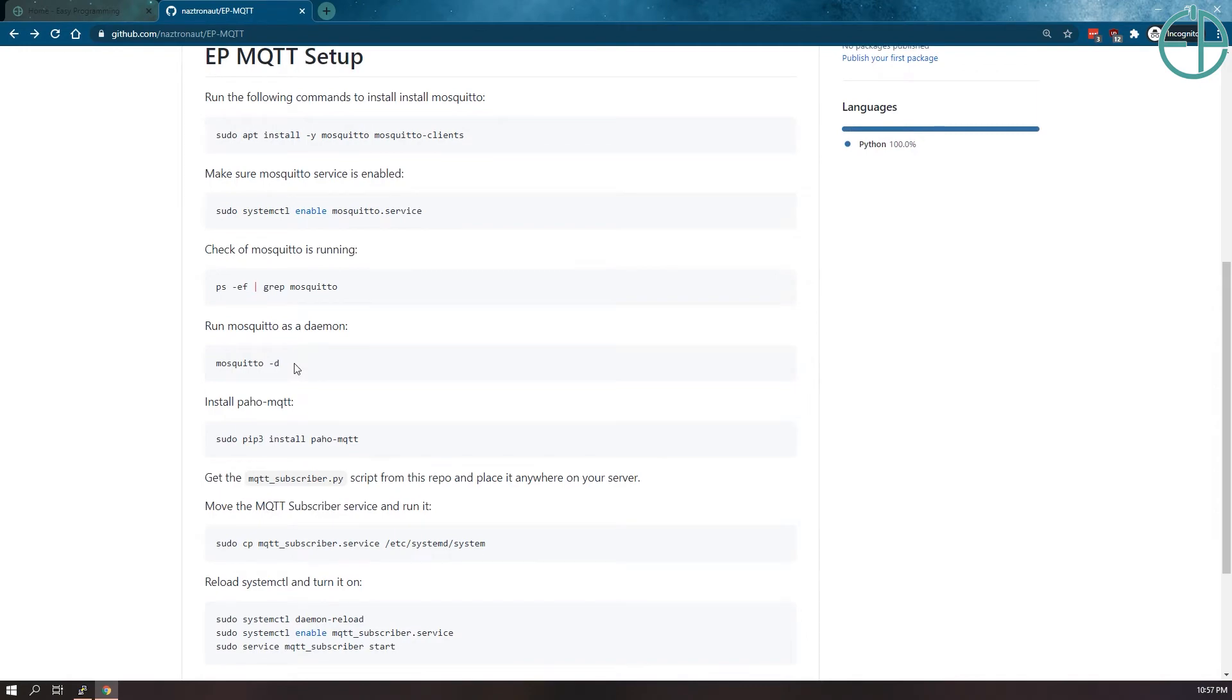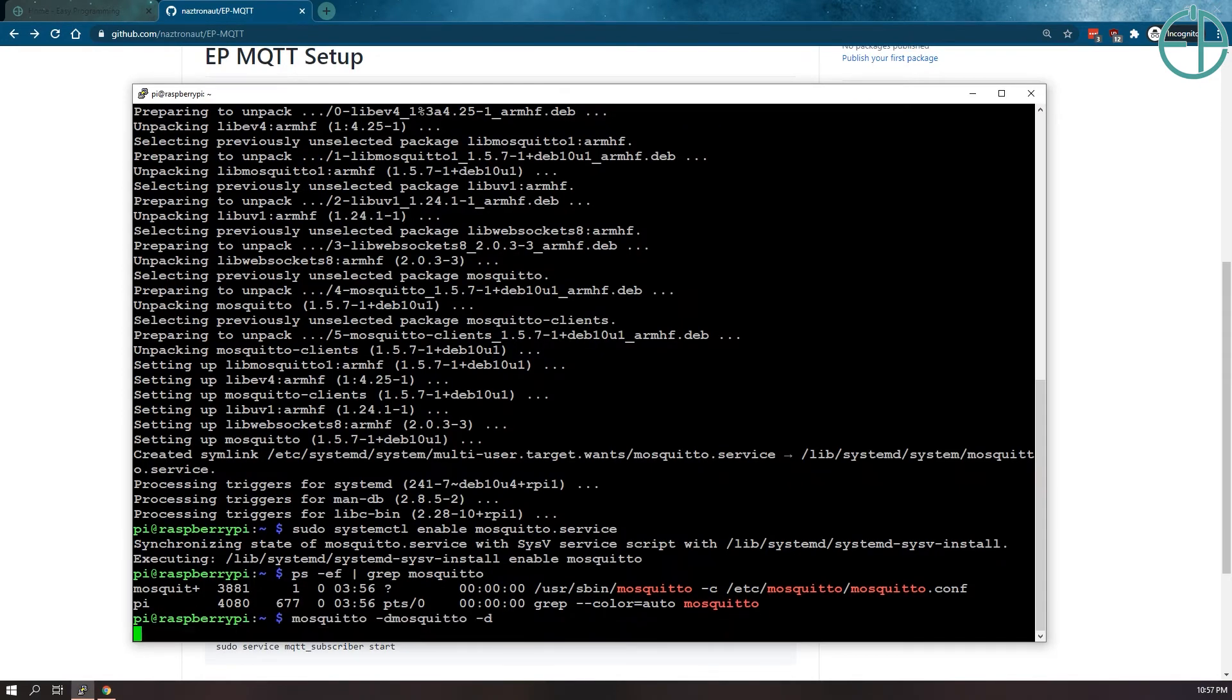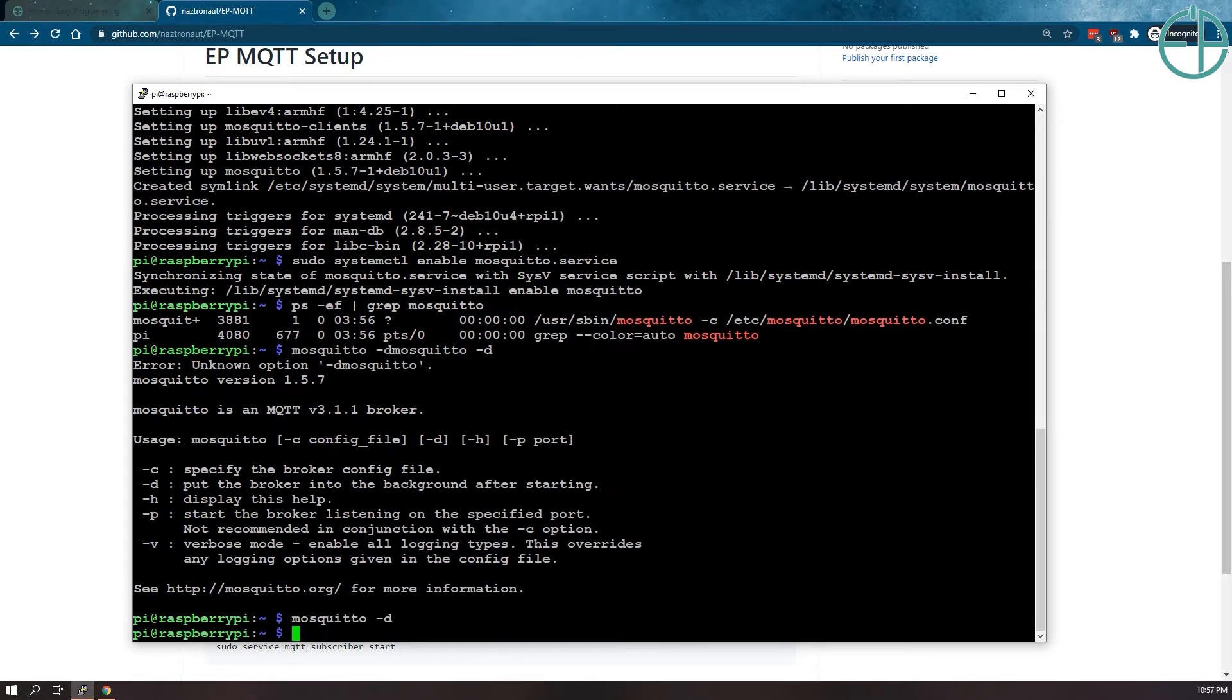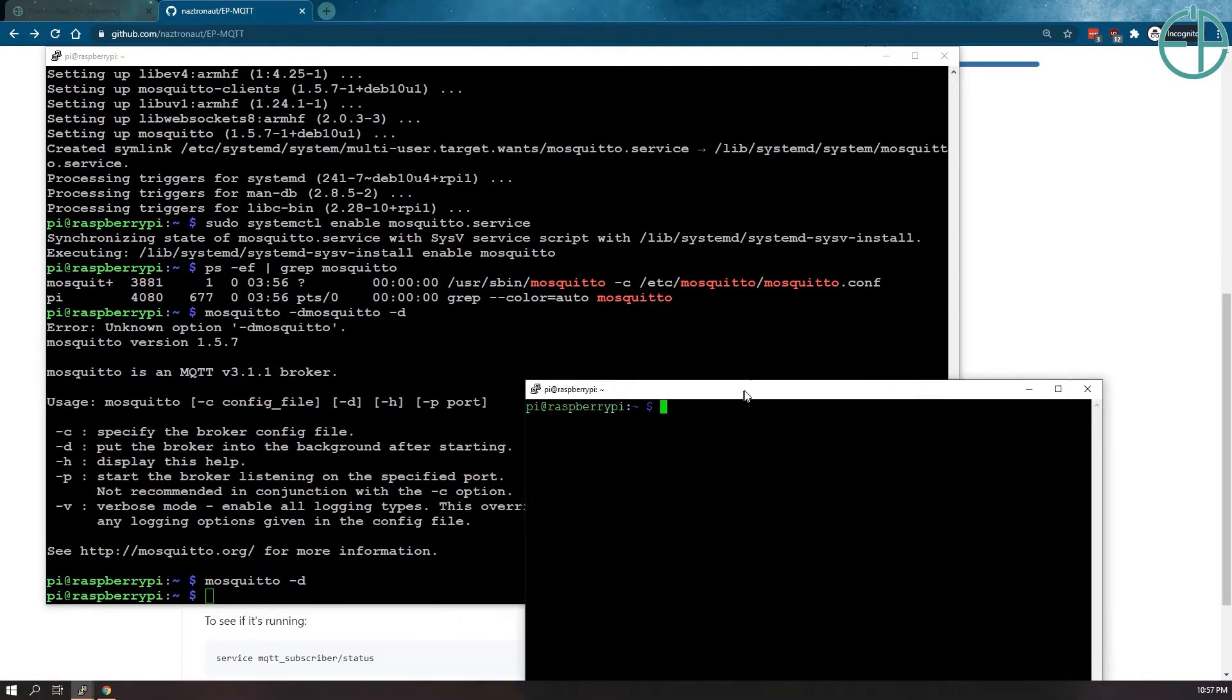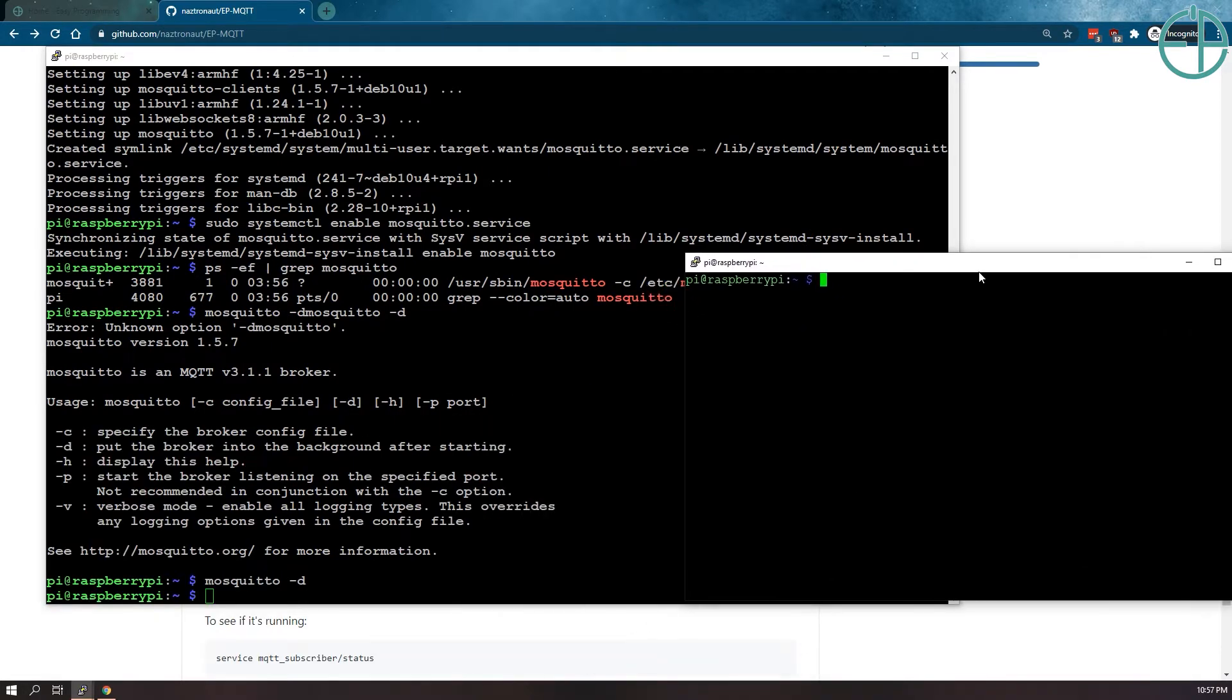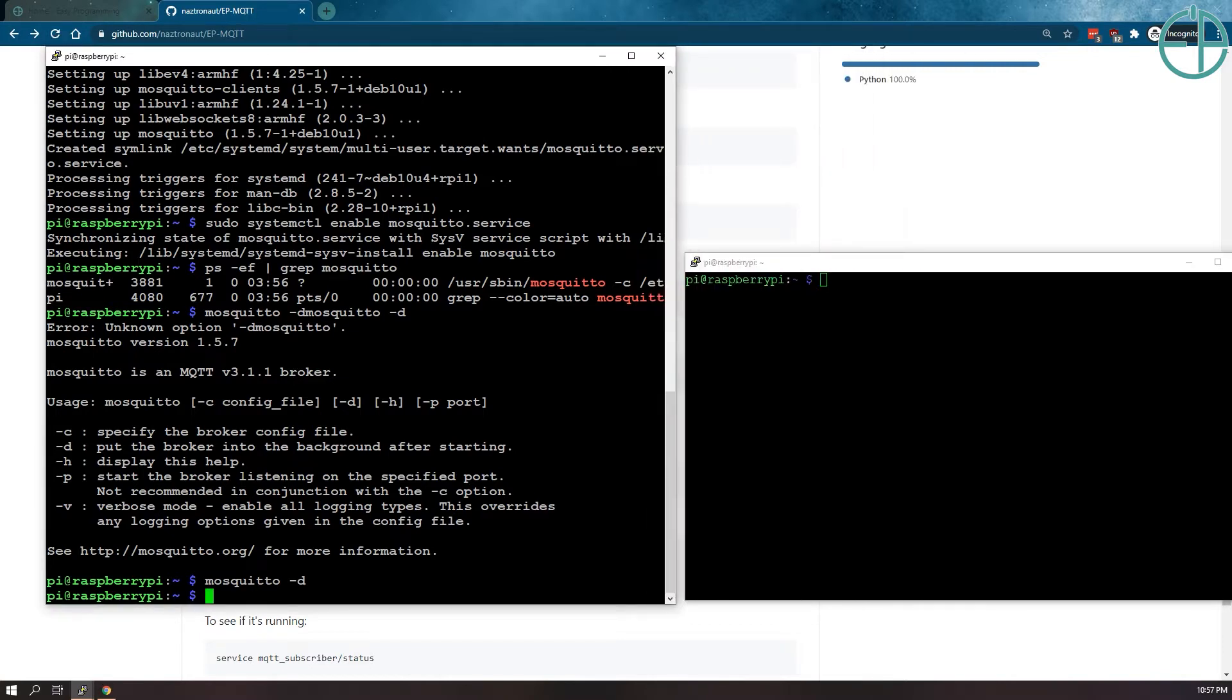So we can run mosquito as a demon in the background. Copy-pasted it twice. So now that we have things running, I'm going to pull over here another shell window.